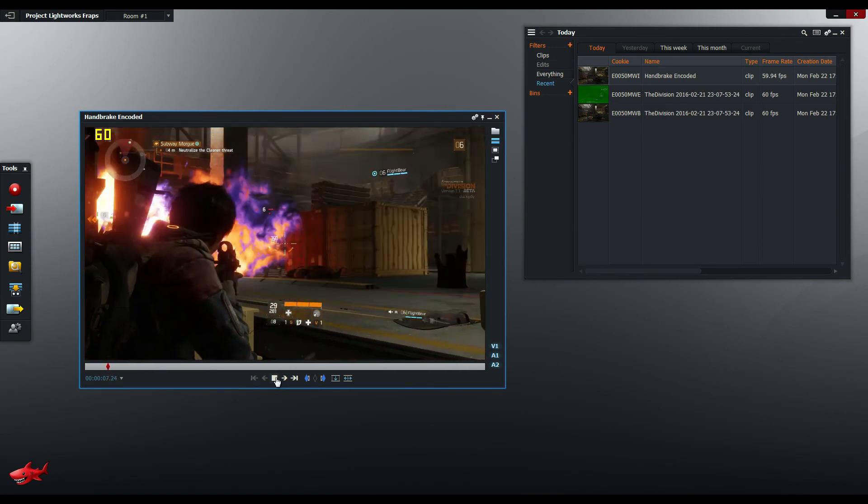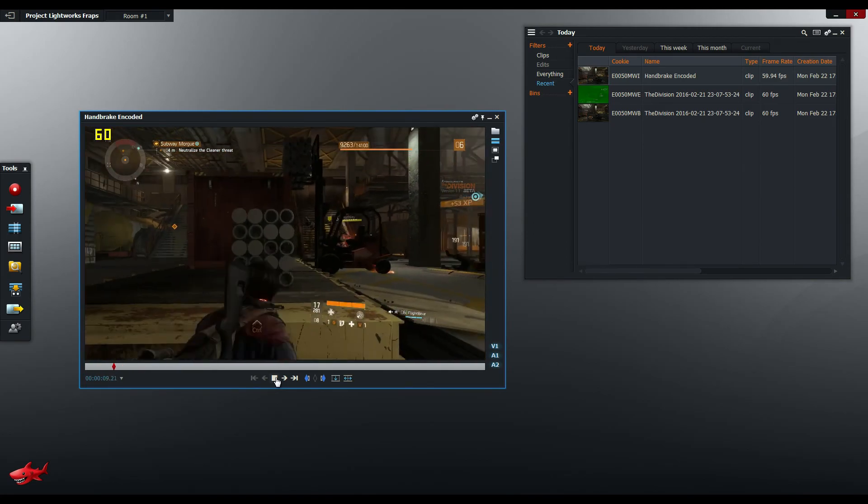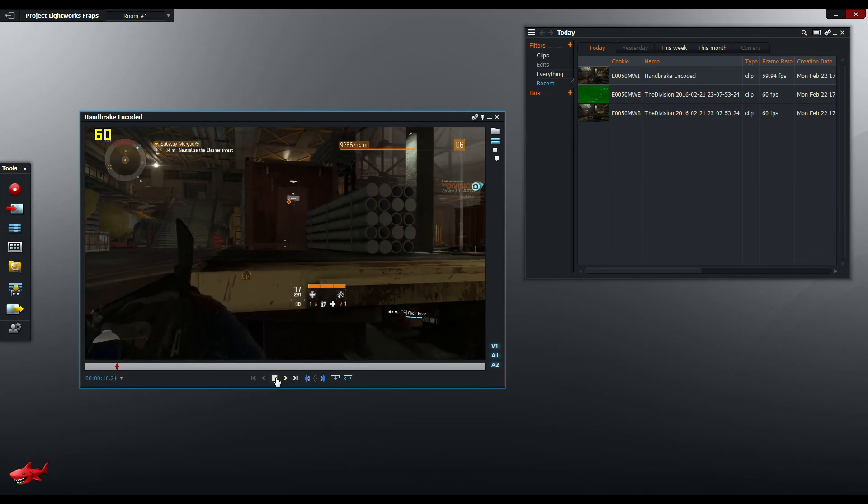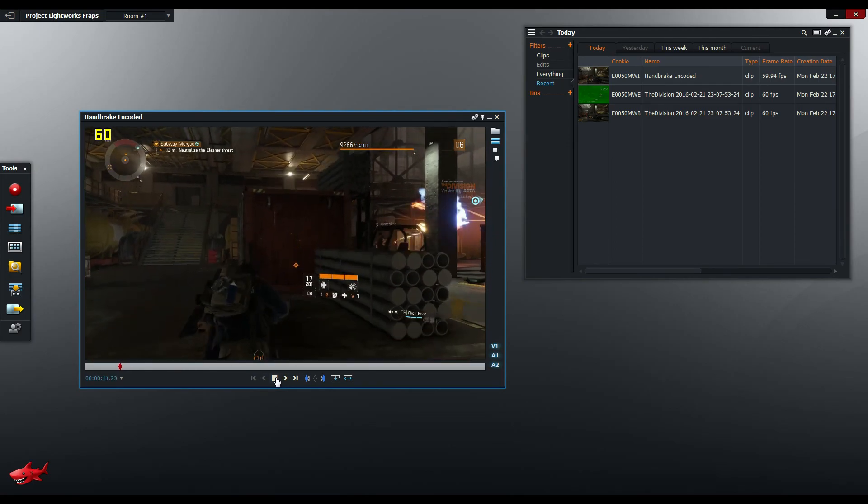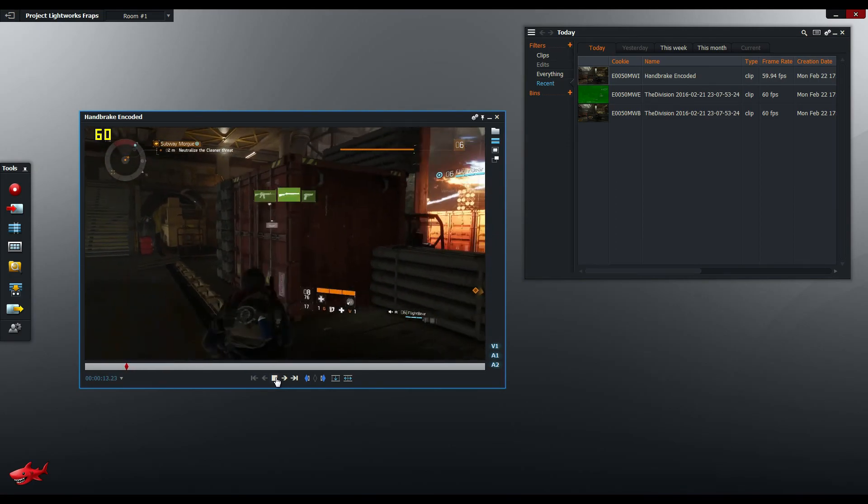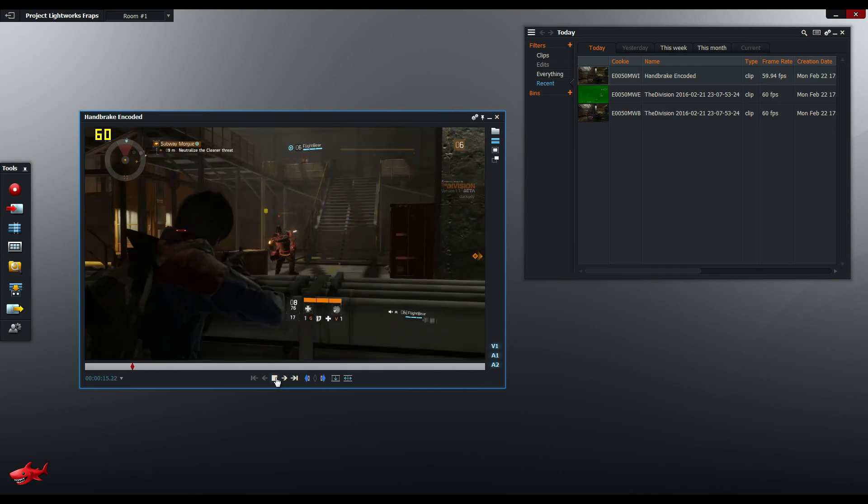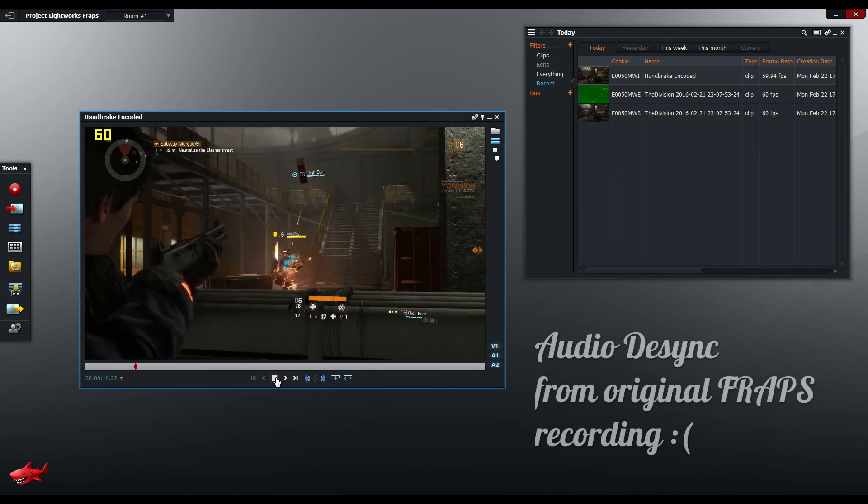So that's how you get a Fraps video into Lightworks for editing. I hope you guys enjoyed this video. Thanks for watching and I'll catch you guys later.